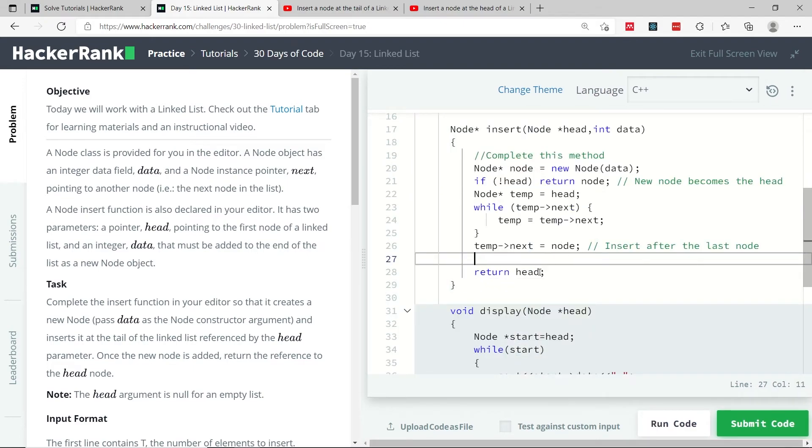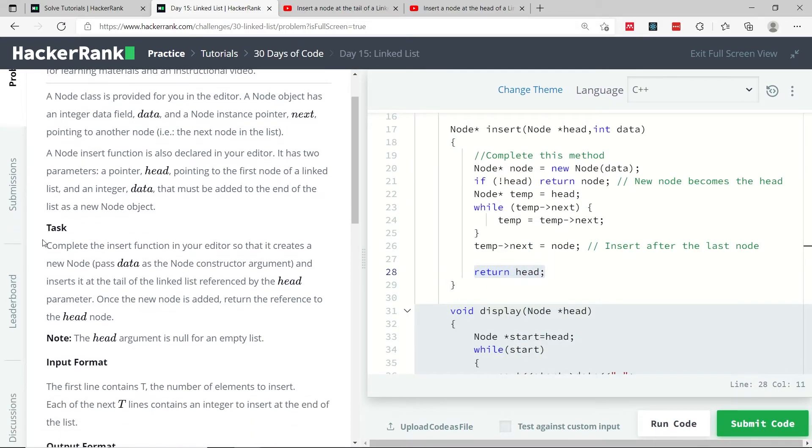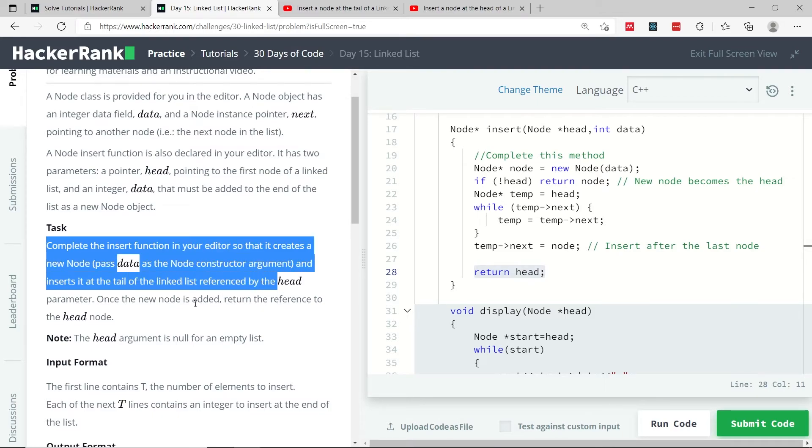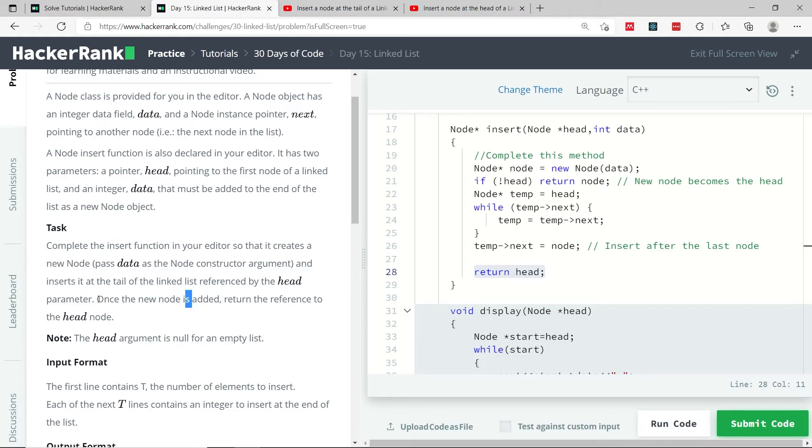When I'm done, I return the head, and this is because when you look at the task here, they say we need to insert a new node in the list and set it at the tail of our list, and then once the new node is added, we need to return the head node reference.